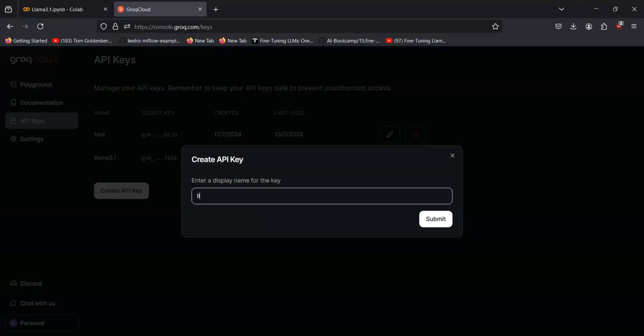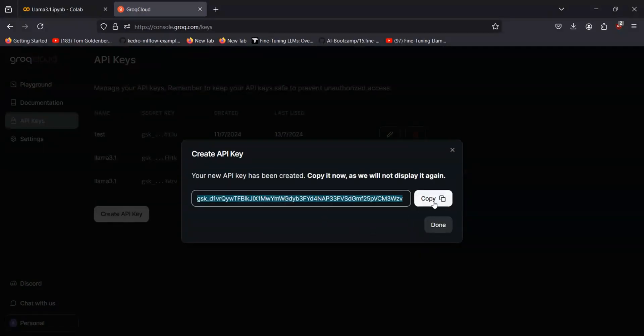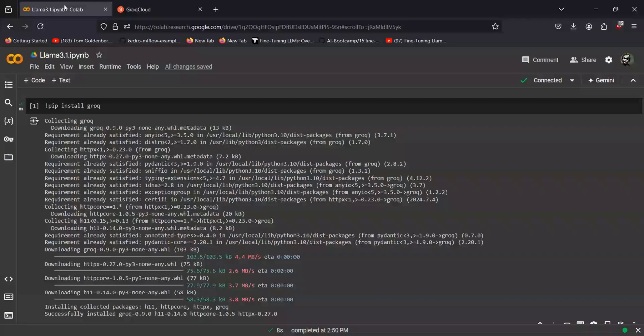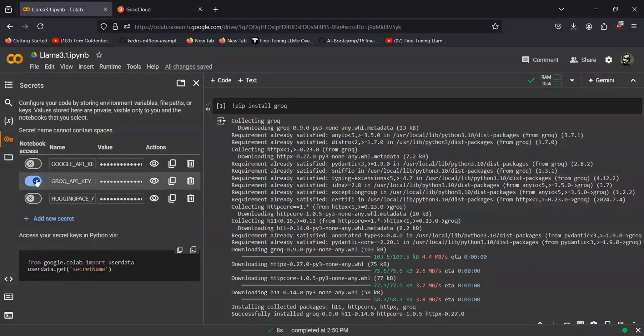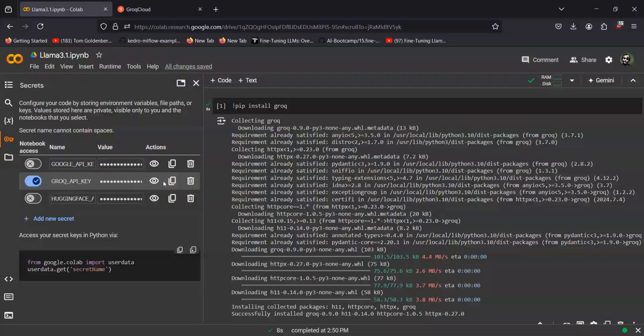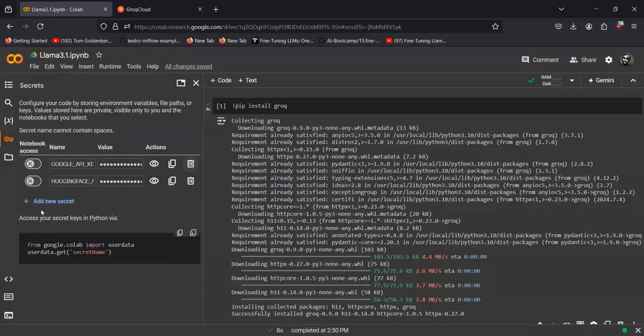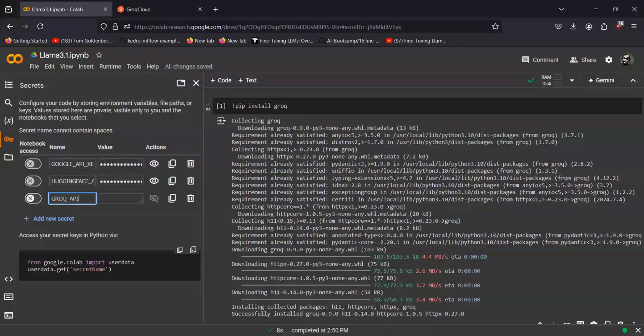So I'll just name it as Llama 3.1 and just copy the key. Go to your Google Colab on the sidebar, you have the option for storing the secrets. So I have already stored one of the secrets for Grok API key. Since I have revoked the key, I'll just update it. You can add a new secret and name it as Grok API key.